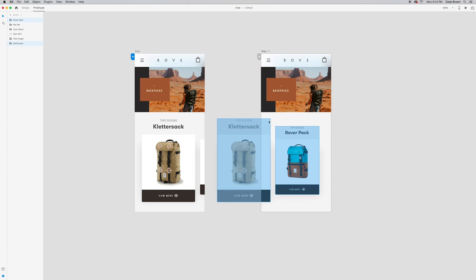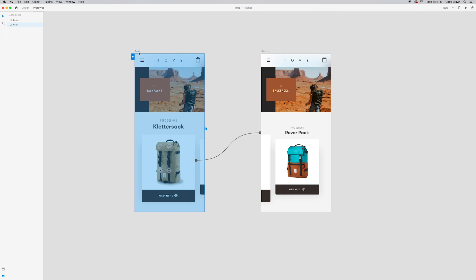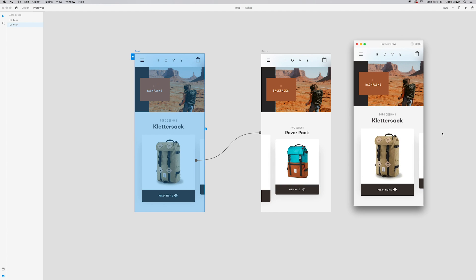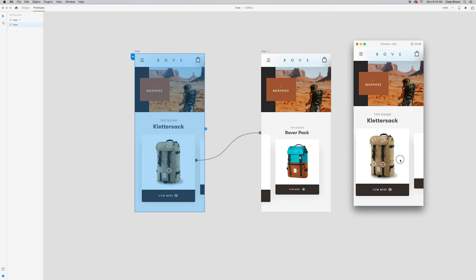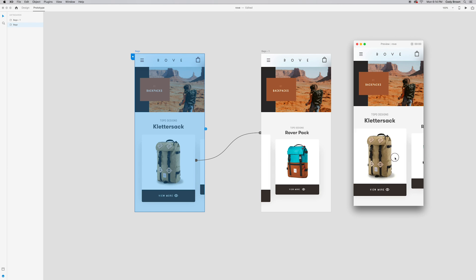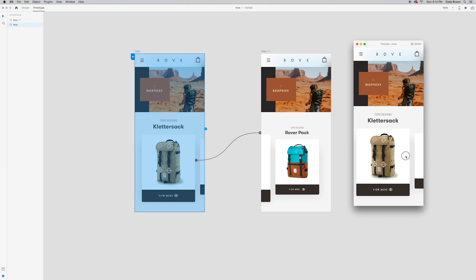Now we'll come to our second artboard and we'll just move all this information over. Let's just preview what that looks like really quick. Let's select our first artboard and go to the play button. Look at that. Now I'm able to drag this over. It's magic.